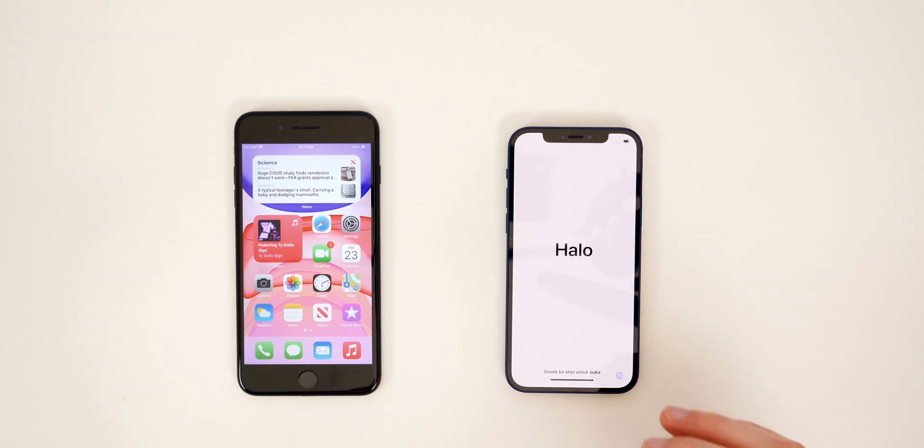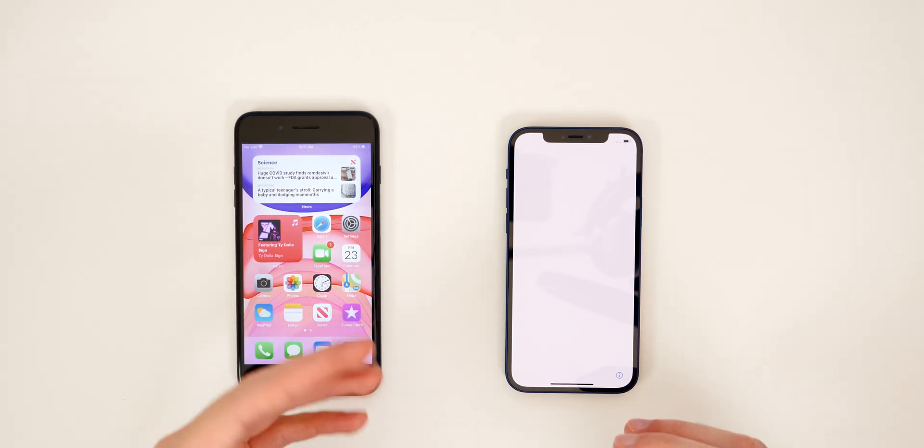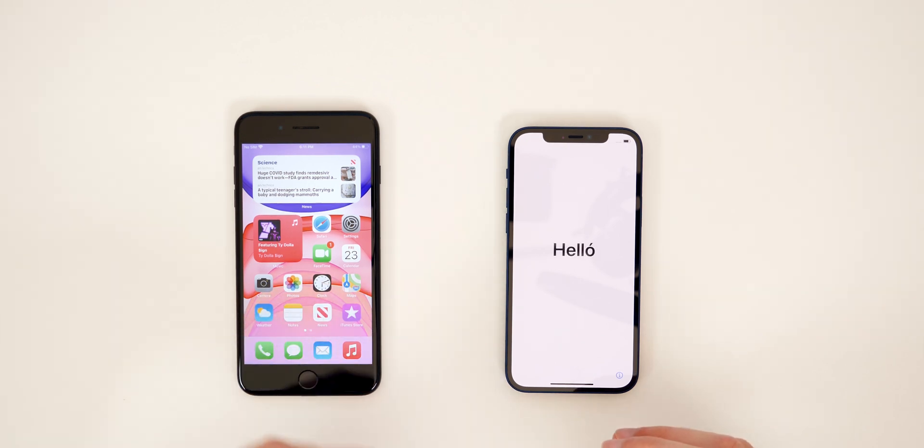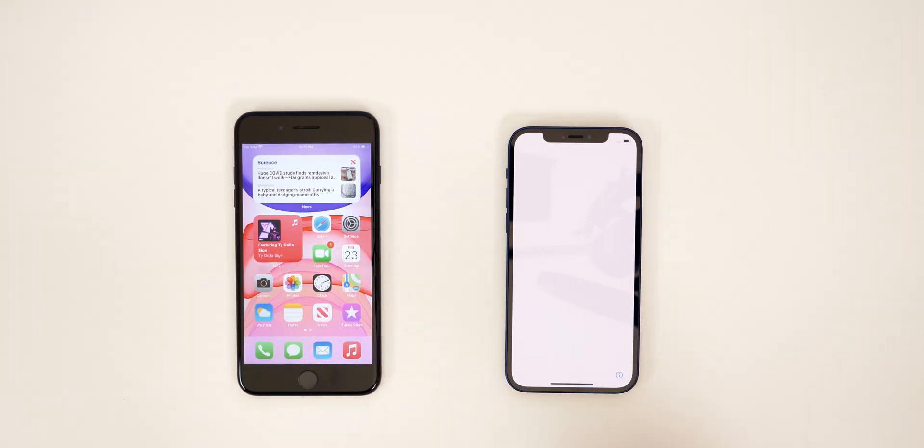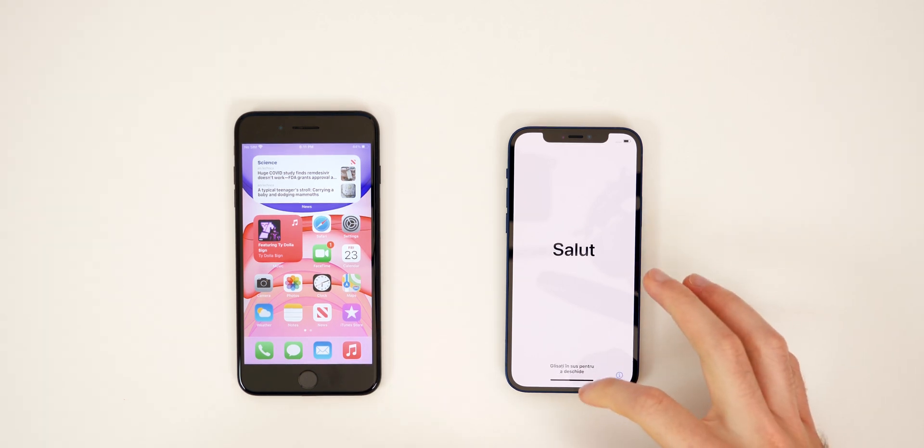So you're going to be able to transfer over everything, including your contacts, your text messages, your photos, your applications, everything. So we're not going to waste any time. Let's go ahead and get straight into this.